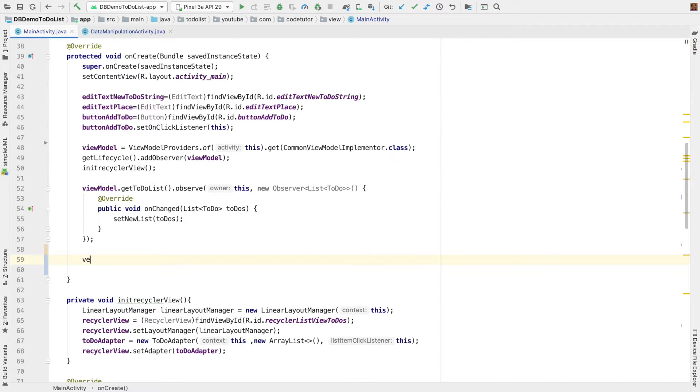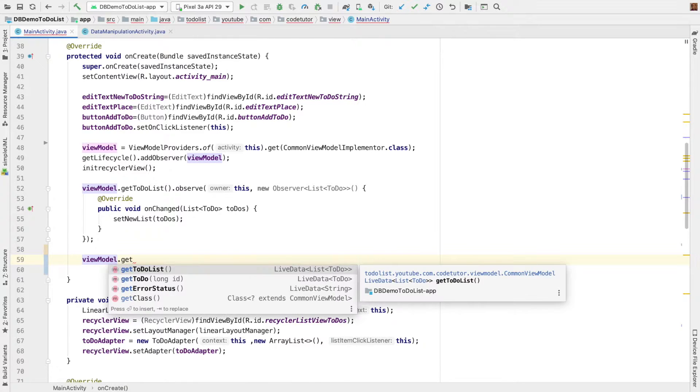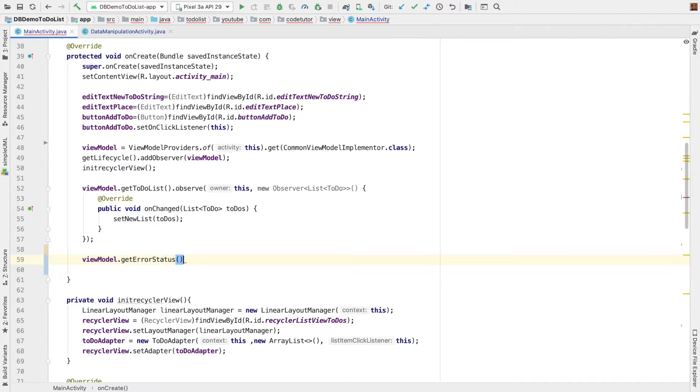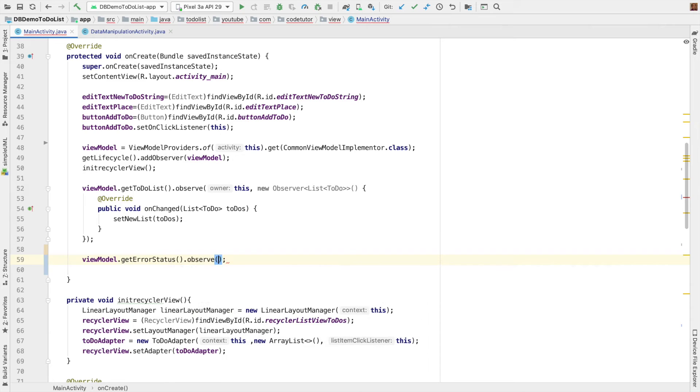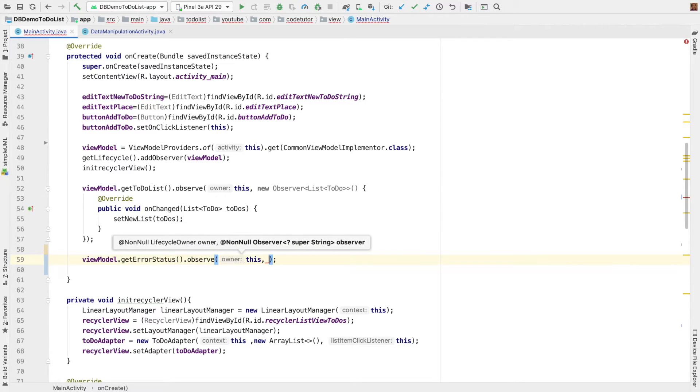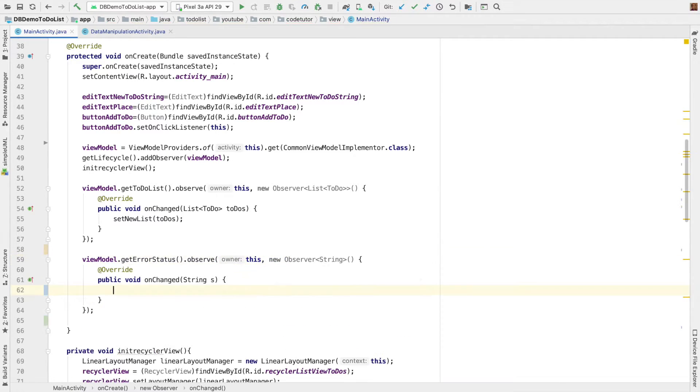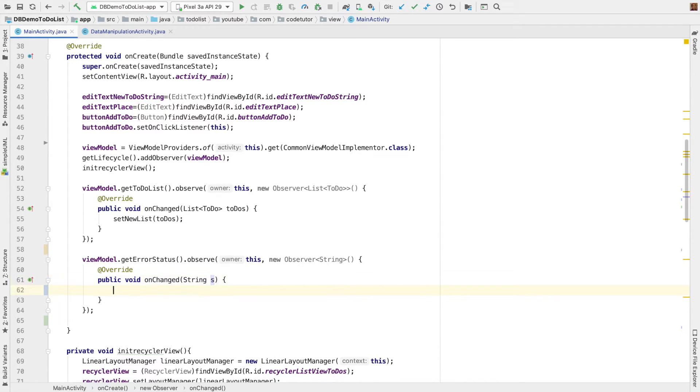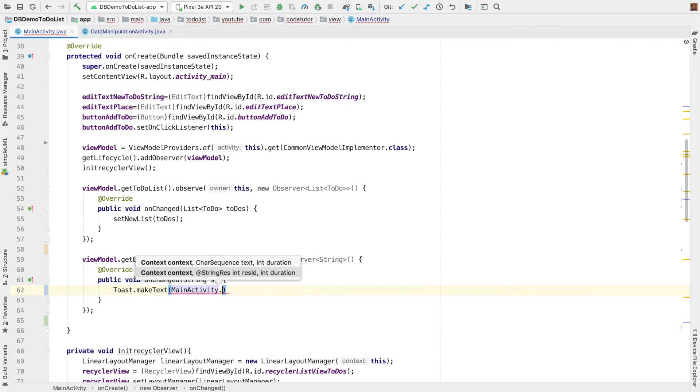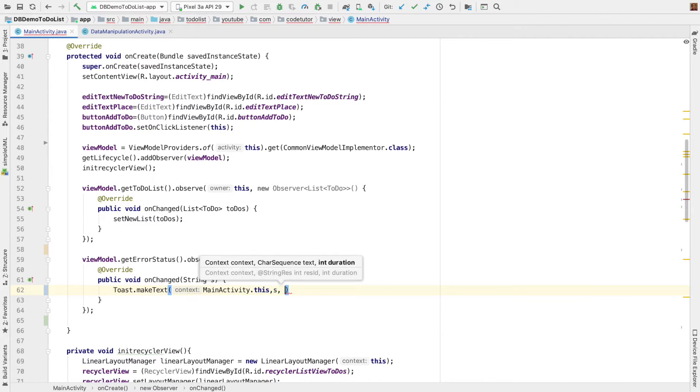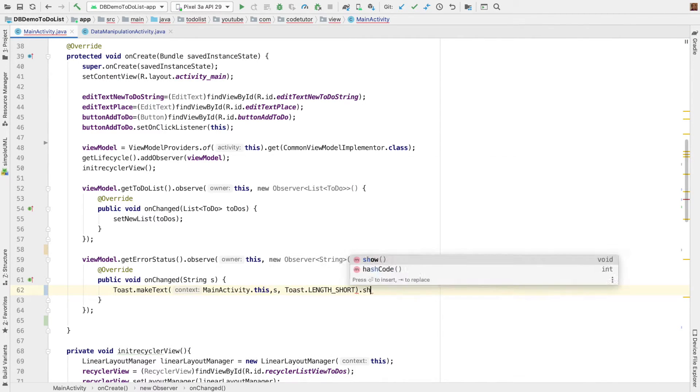And then, we have another important live data. That is the error message. So, once again, view model dot get error status. And then, once again, we have to observe current. That is this. And new observer. And then, whenever any error message that we get here, I want to simply toast that. So, I would be writing toast.